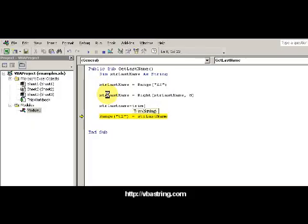Otherwise you could use L trim or R trim, but I wanted to use trim because then you kill two birds with one stone so to speak. So your last name, I want to trim it to make it look good.